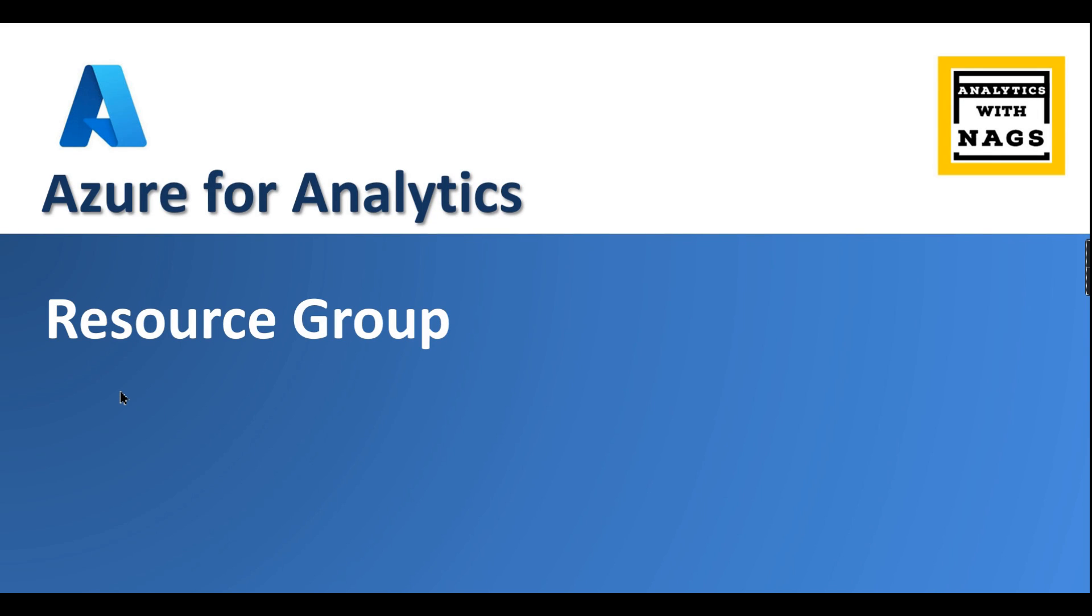Analytics with Nags. In this video, we are going to see about what is resource group in Azure. So before getting into this topic, if you're new to this channel and haven't subscribed yet, hit the subscribe button right now to learn the concepts in Azure and anything related to data and analytics.